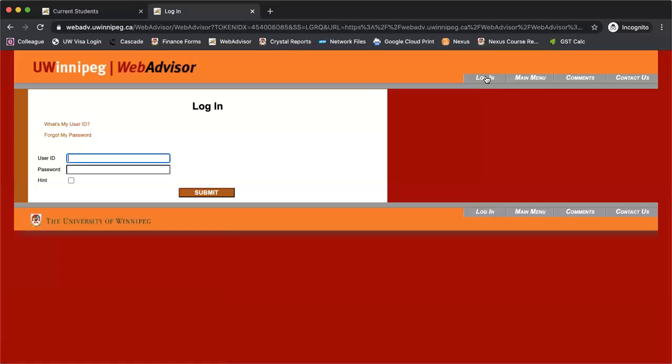If you haven't already, I recommend watching our how-to video on setting your password because you'll need to set your password before logging in.